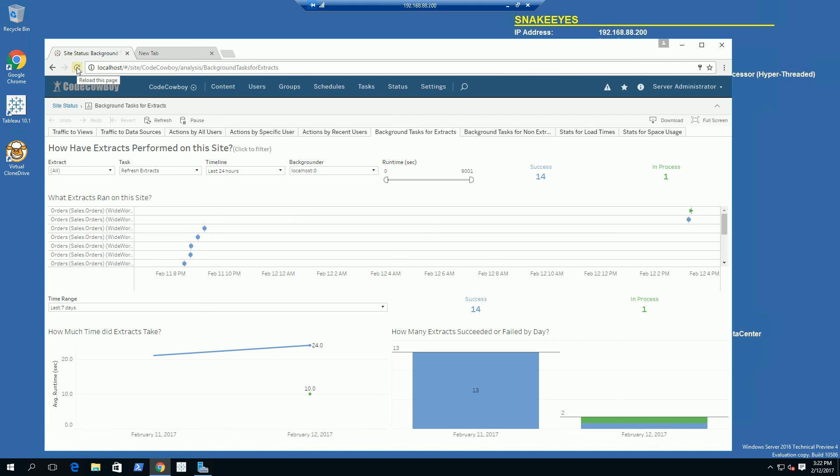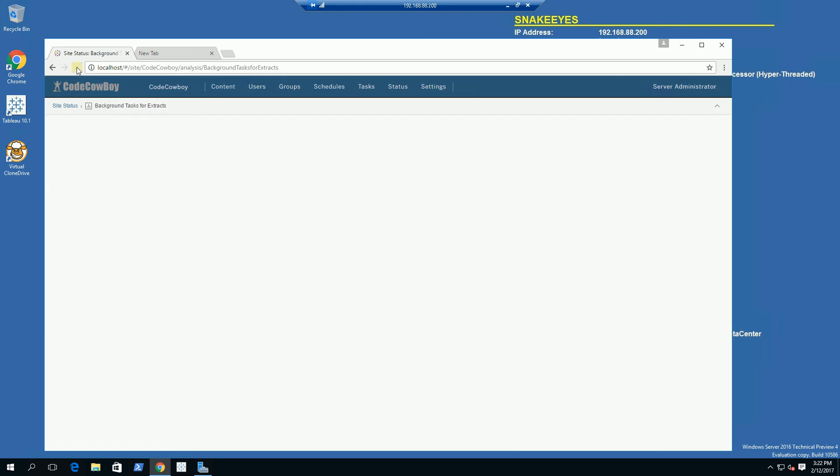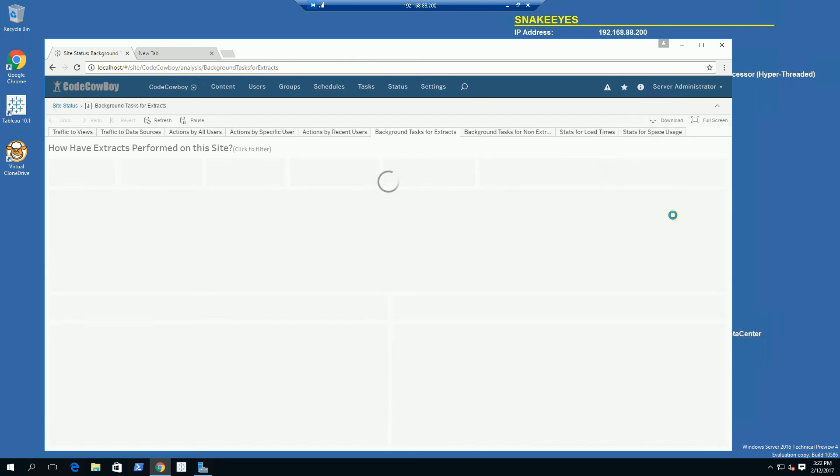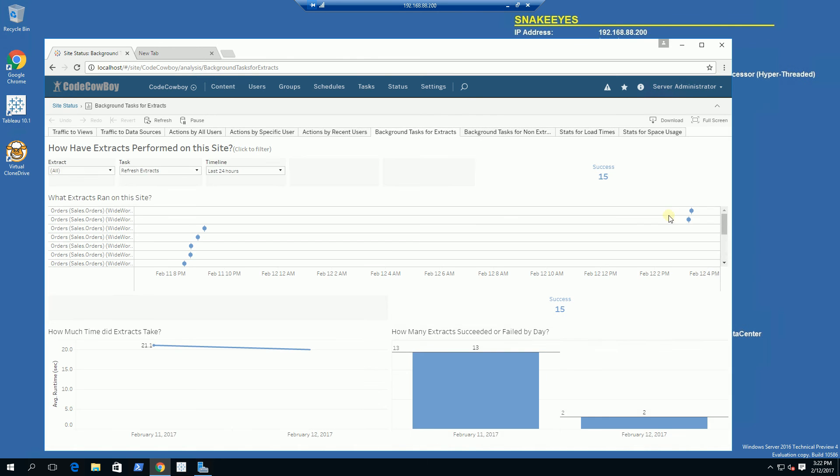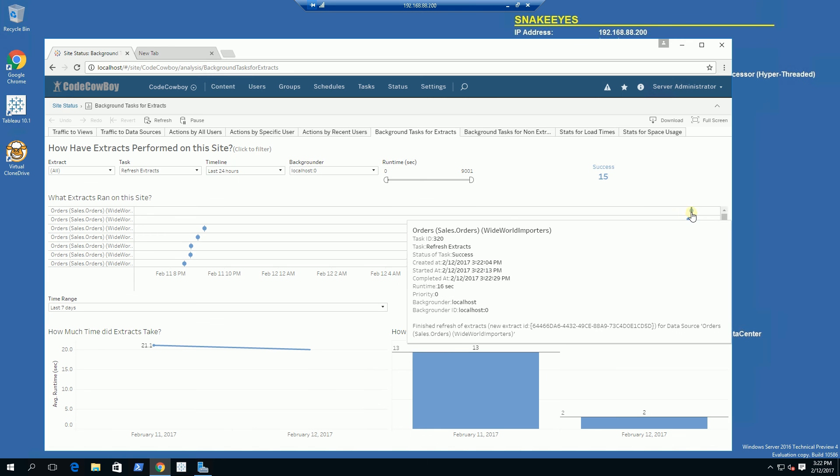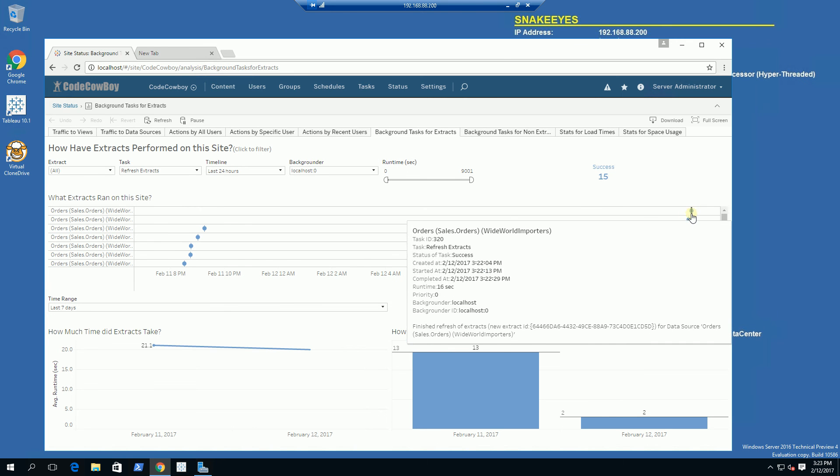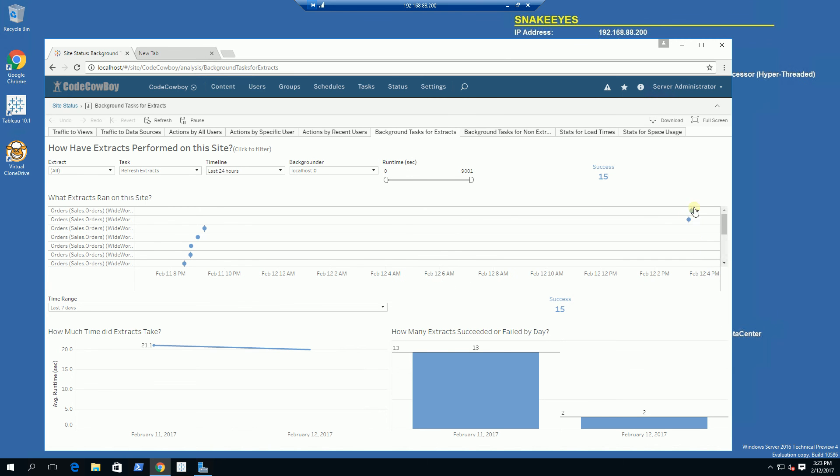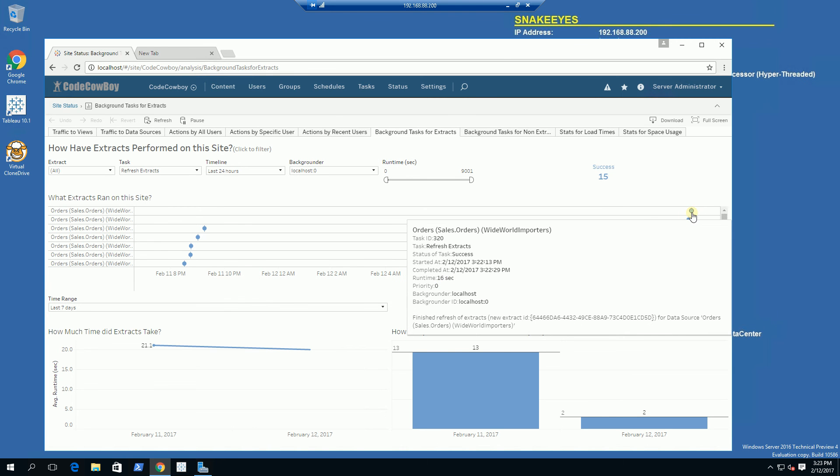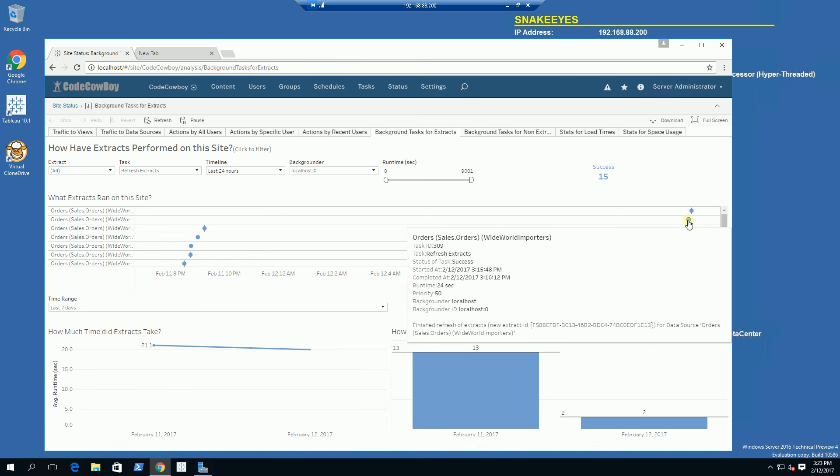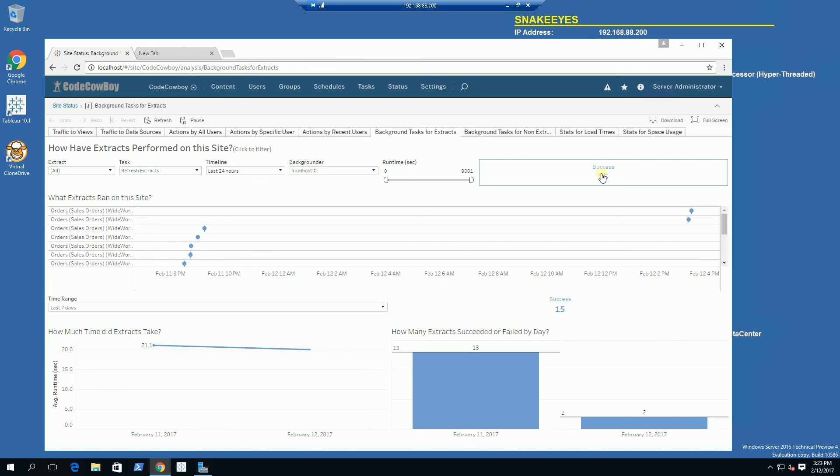I am simply going to refresh here to see if it's done. You'll notice before in the timeline there was a green indicator that mentioned it was in progress, and now it turned blue. You'll see the extract is successful, and there's 15 successful extracts.